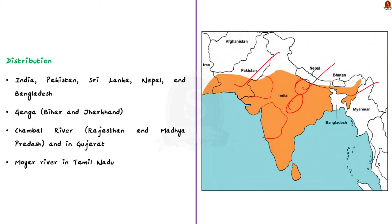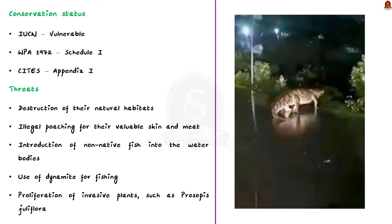Talking about their conservation status, the Mugger crocodiles are listed as vulnerable by IUCN. They are placed in the Schedule 1 of WPA 1972, and they are placed under Appendix 1 of CITES. Finally, let us see the threats faced by the Mugger.